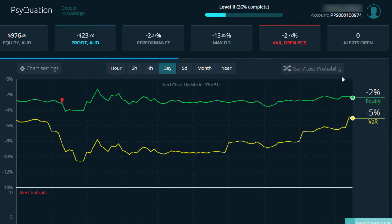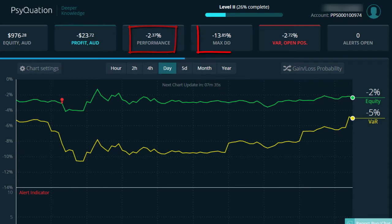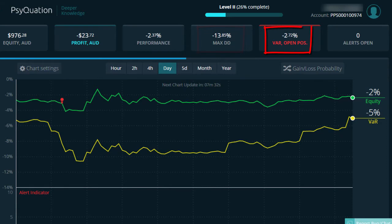Let me take you through the key components of the dashboard now. You can see your current equity balance here, your running profit here, and as you can see this account is in a negative profit of $23.72. You have your overall performance and your maximum drawdown. You also have your VAR, your value at risk on your open positions, and a notification of any alerts currently open.